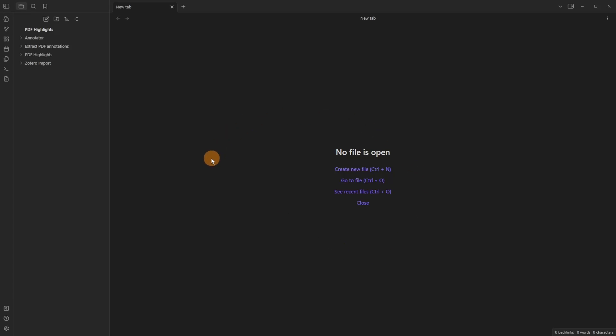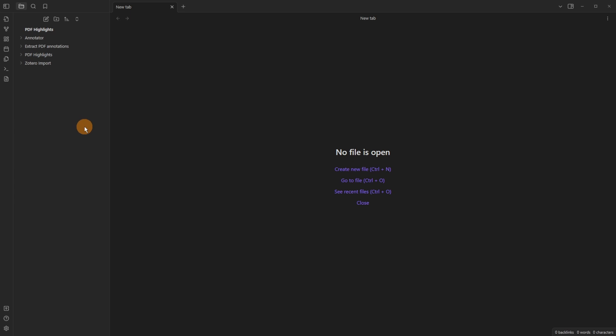Obsidian recently updated their PDF viewer allowing you to link to certain selections of a PDF inside of Obsidian. But there are community plugins that already do this and I want to do a comparison video.